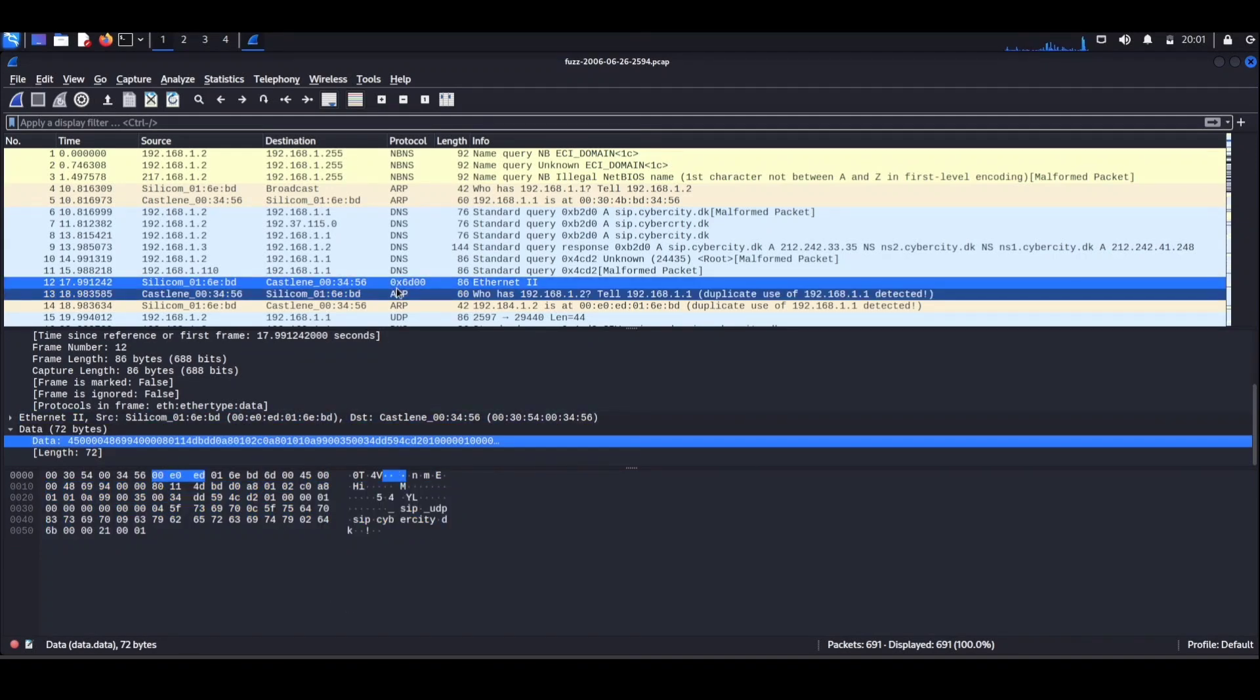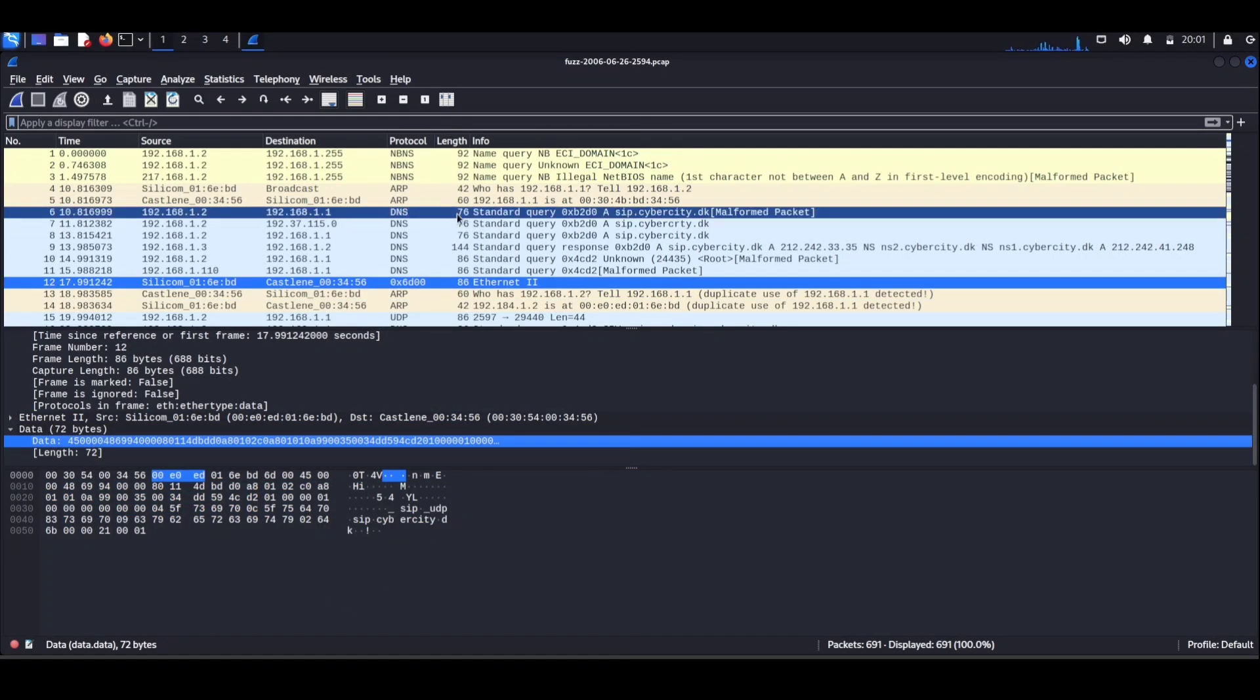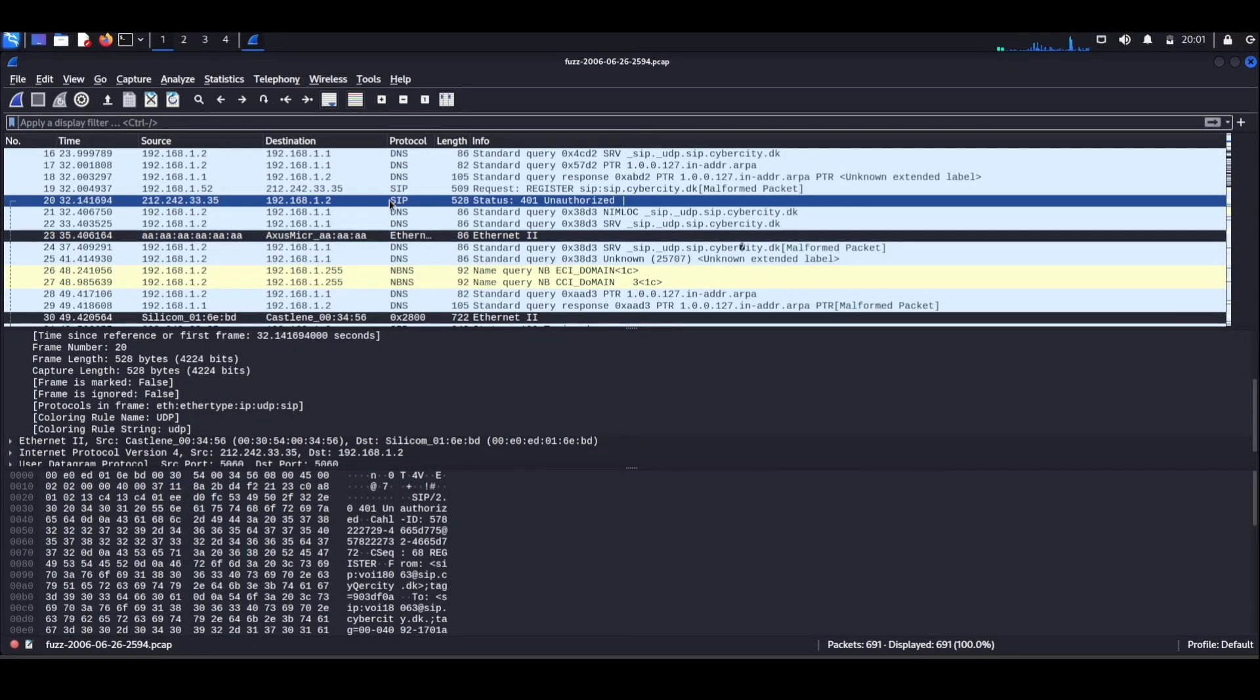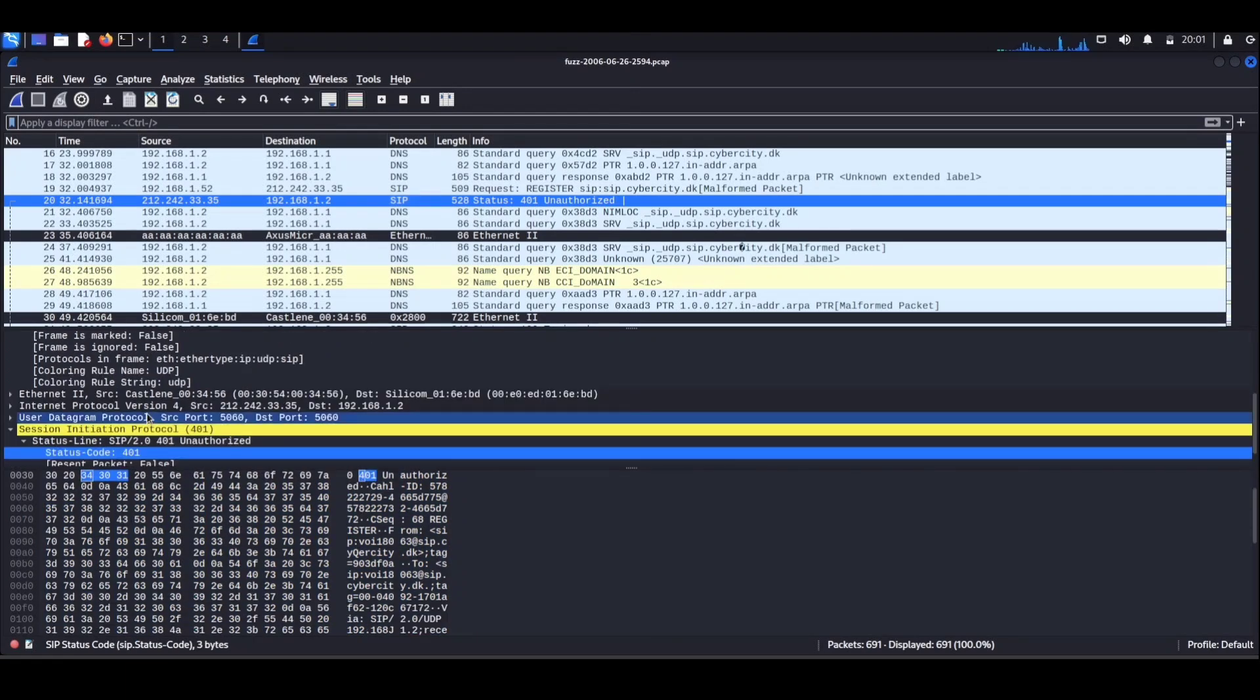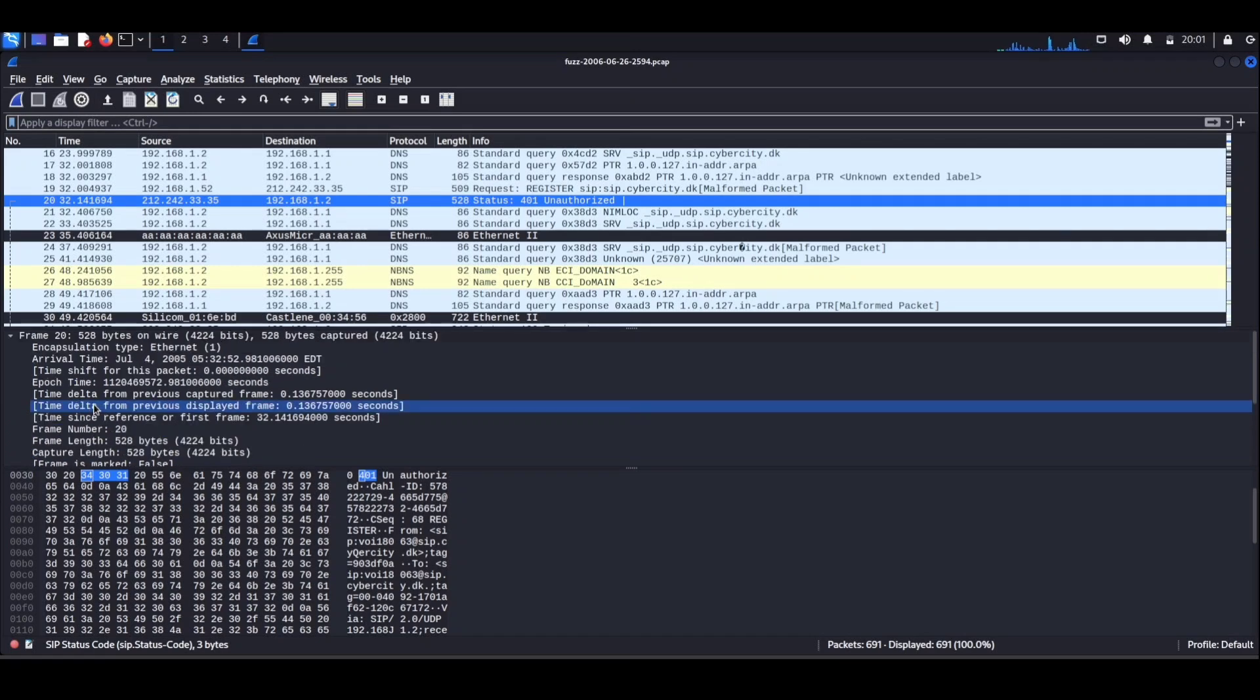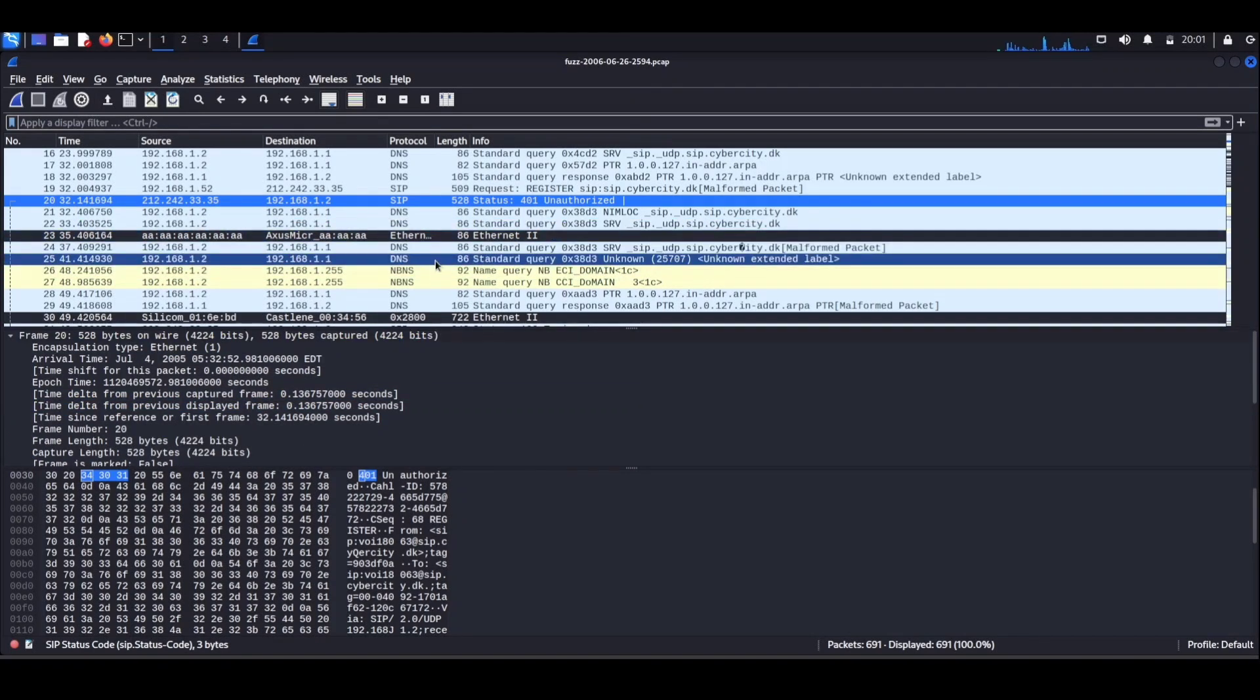Think of it as a language decoder for the digital world. It breaks down the complex conversations happening between devices, helping you understand who's saying what and where. It's like having x-ray vision for your internet traffic.